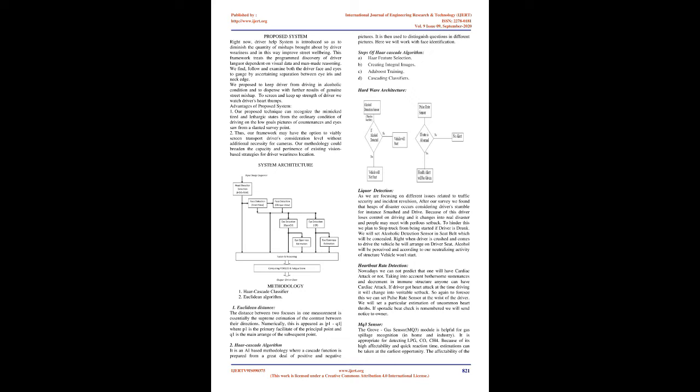Disadvantages of existing system: The subjective self-evaluation of tiredness can be obtained only from subjects in specific conditions. In real conditions, it is impractical to get this data without distracting the driver from their primary task. EEG signals require numerous electrodes to be placed on the scalp and the electrodes used for measuring EOG signals are expensive.